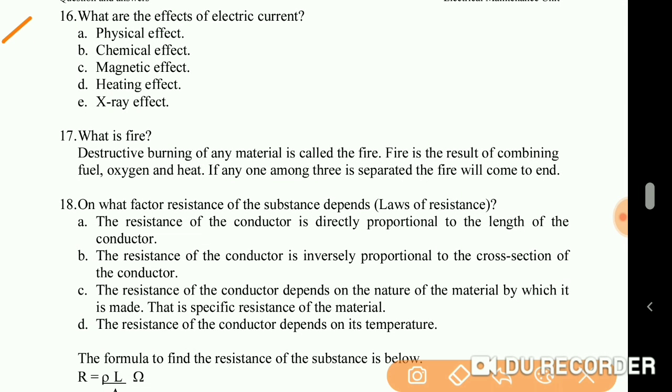What are the effects of electric current? Physical effect, chemical effect, magnetic effect, heating effect, and X-ray effect.